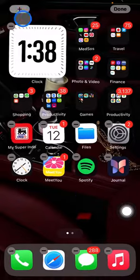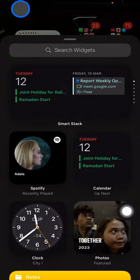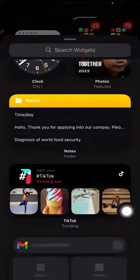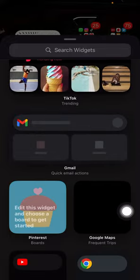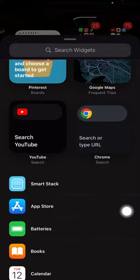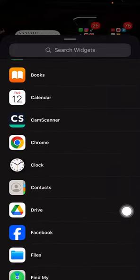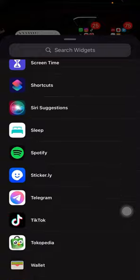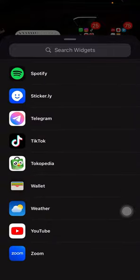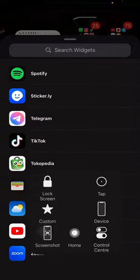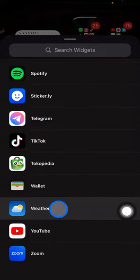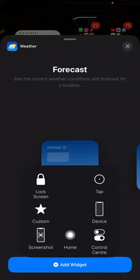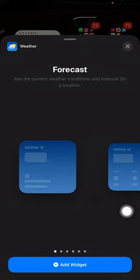You just need to scroll up and find out what type of widget you want to have for your home screen. You can also do this with the weather widget.